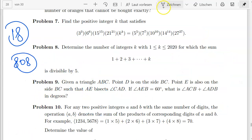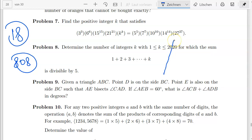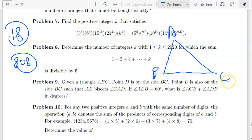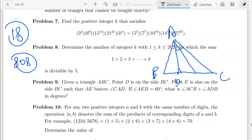Now let's look at problem 9. I've learned my lesson — always read the question carefully before starting. Given triangle ABC, point D is on side BC somewhere, and point E is also on side BC such that AE bisects angle CAD. So angle CAD is split into two equal parts by AE. We are given that angle ABD equals 60 degrees.